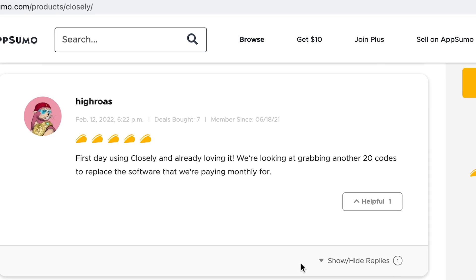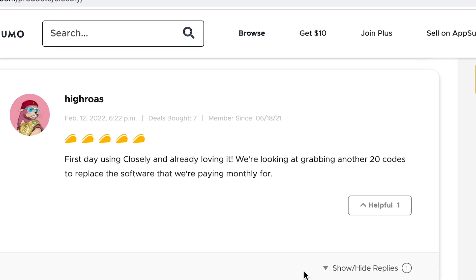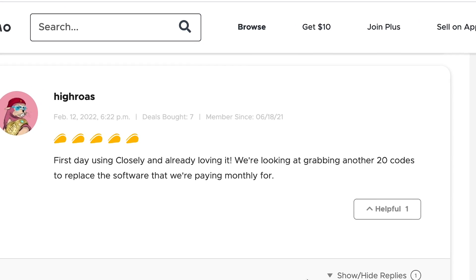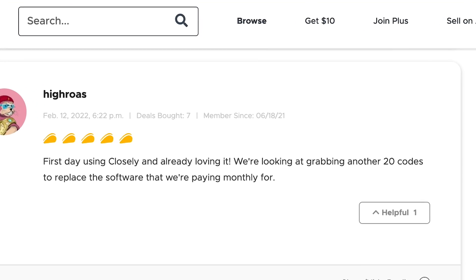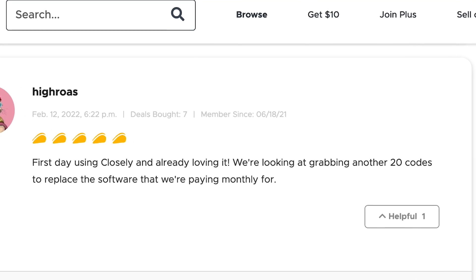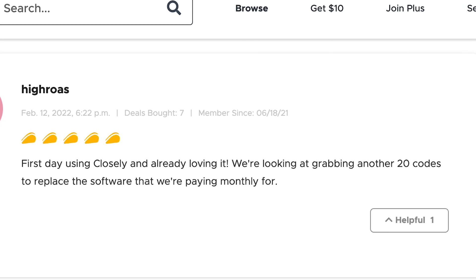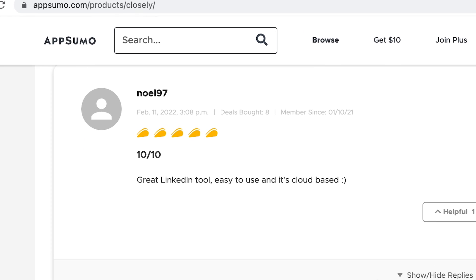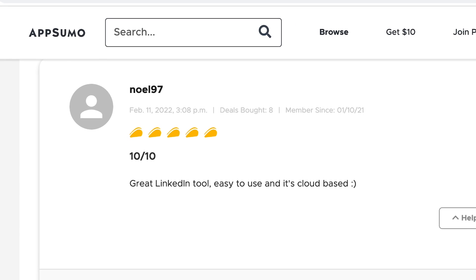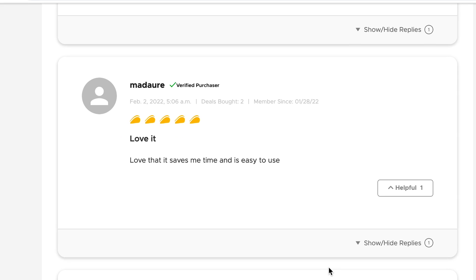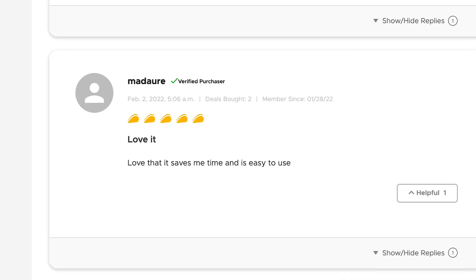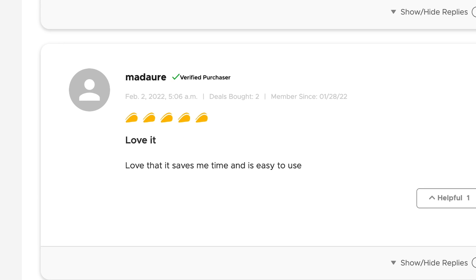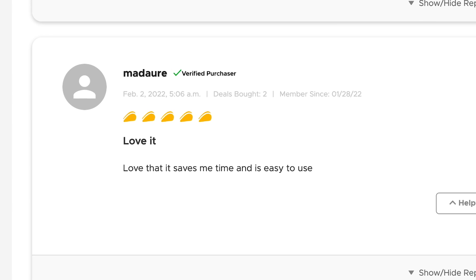Let's see what people on AppSumo think of Closly. Hiroez says, 'First day using Closly and already loving it. We're looking at grabbing another 20 codes to replace the software that we're paying monthly for.' Noel97 says, '10 out of 10. Great LinkedIn tool.' Madiure says, 'Love it. Love that it saves me time and is easy to use.'